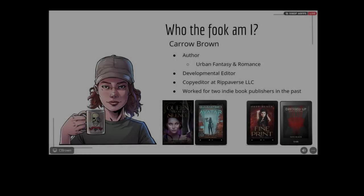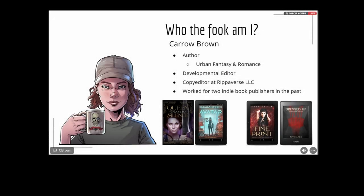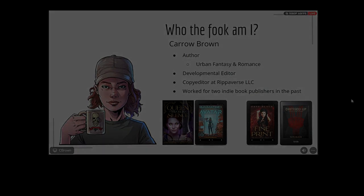My name is Kara Brown. I am an author. I write under urban fantasy and I write under romance. The romance I have under another pen name, which is Faye Black, so if you want to go look that up, you're welcome to. I am a developmental editor and copy editor over at Ripperverse LLC — that is a comic publisher. I did also work for two indie publishers in the past, one for fantasy and one for romance. That is my background and credentials for speaking about this topic today.